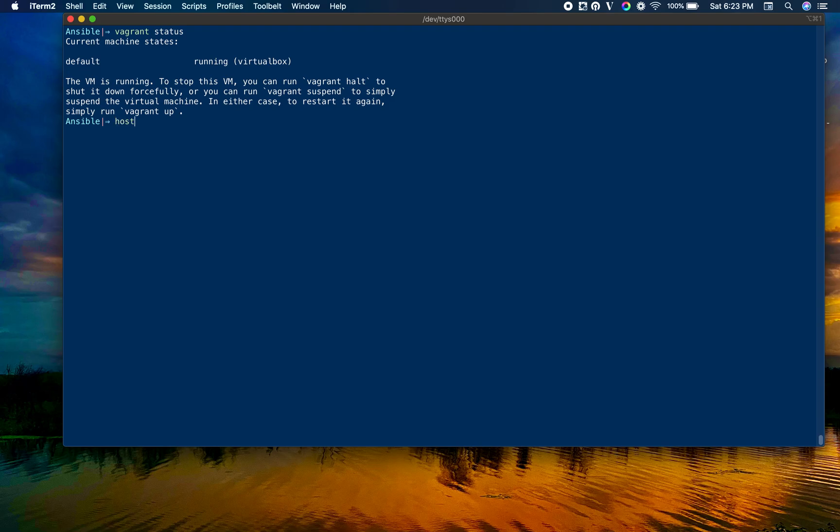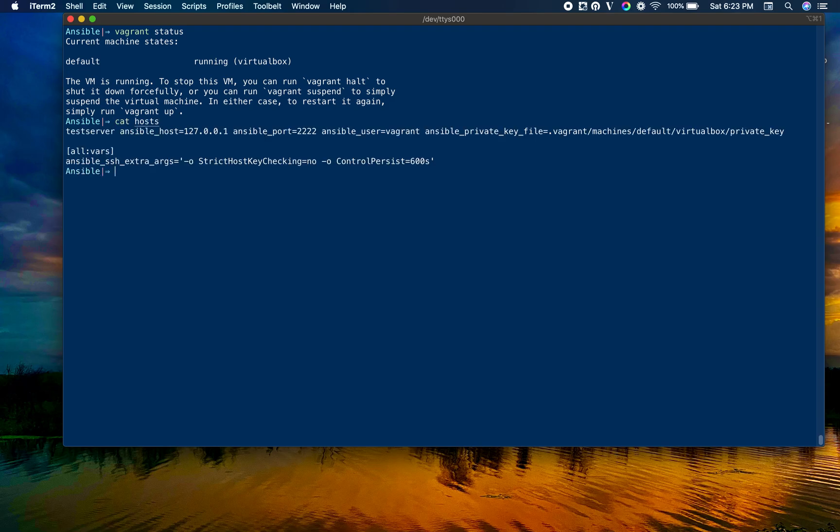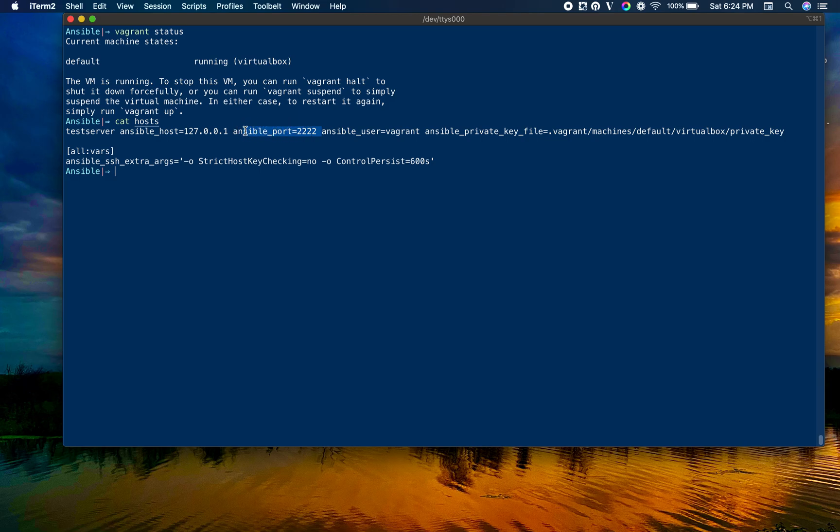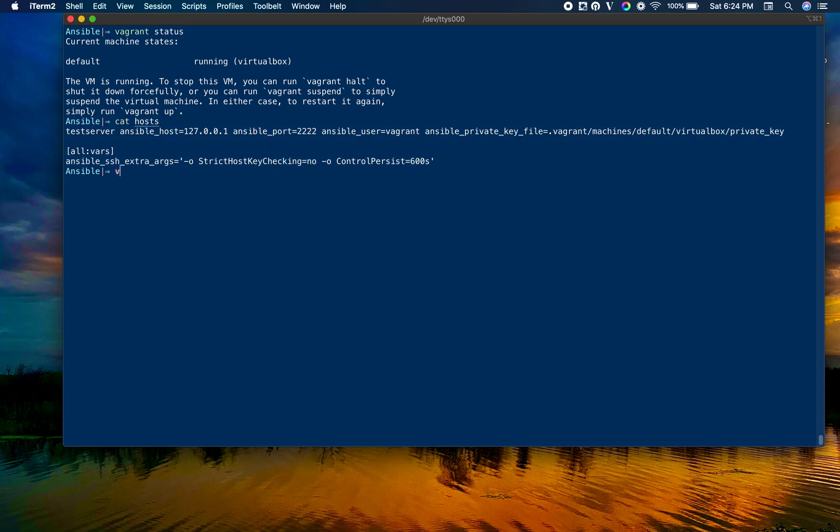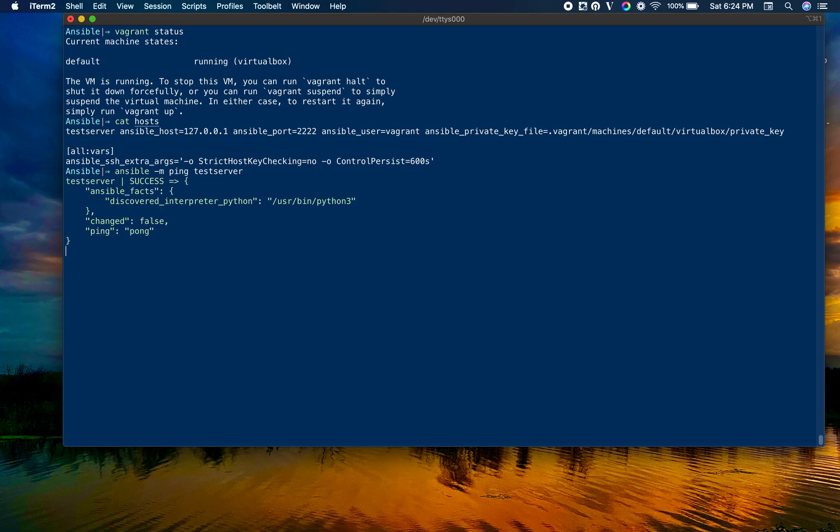I have named this as test server in my Ansible host file. Let me show you the host file. I have configured Ansible host to my local 127 loopback IP and the port is 2222, which is connecting to the Vagrant machine. Let me try to ping this machine using Ansible.